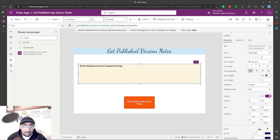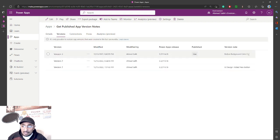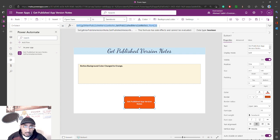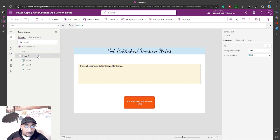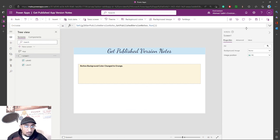As you can see, the result shows 'button background color change to orange' — that's the most recent version note, matching the last one we entered. Now I want this code — the global variable and the Power Automate flow — to be executed on Screen One's 'OnVisible' property, so we don't need the button anymore.